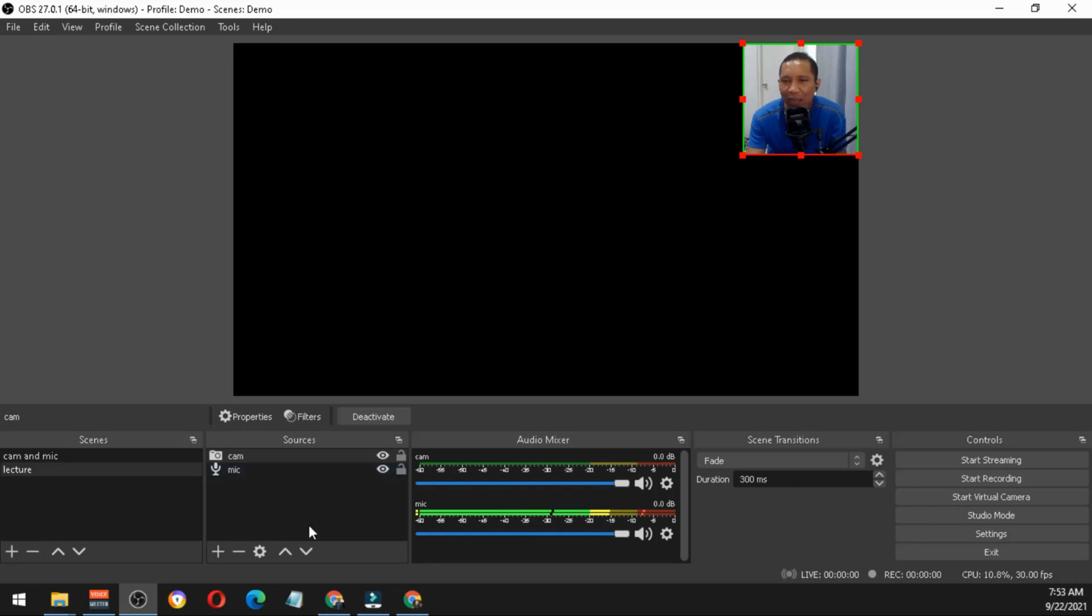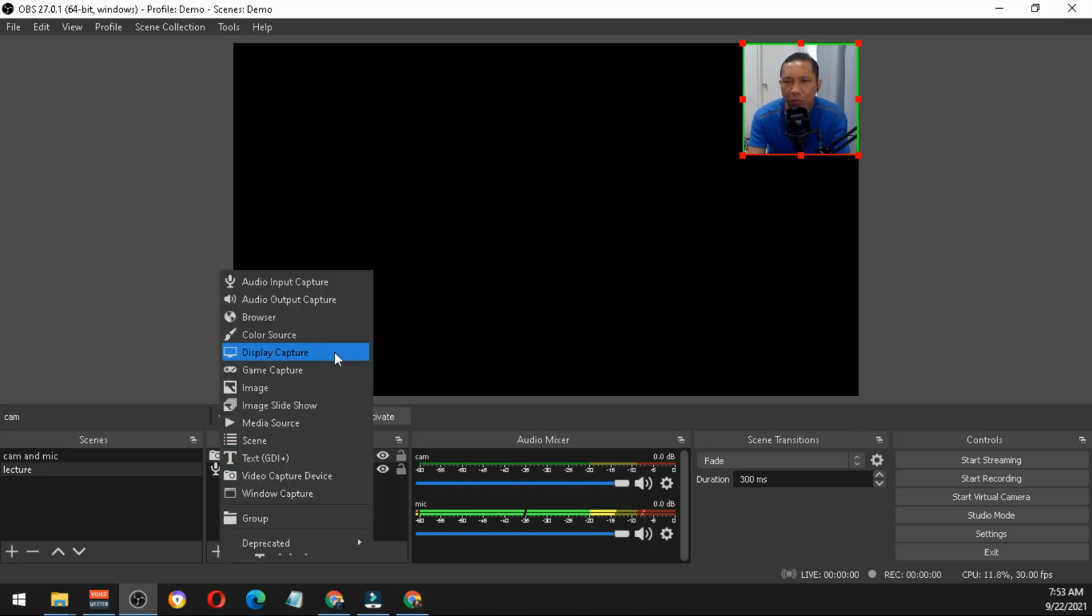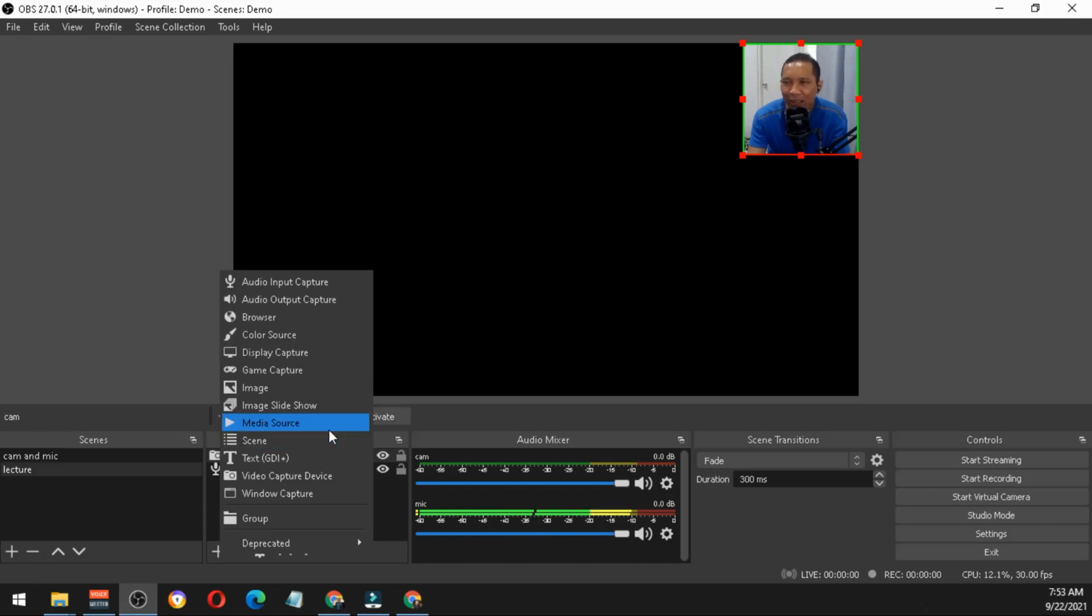After that, you add another source. For example, if you will be adding a PowerPoint presentation, just click the plus button. Either you go for the display capture for your second monitor or your primary monitor, or you can basically add a media source.